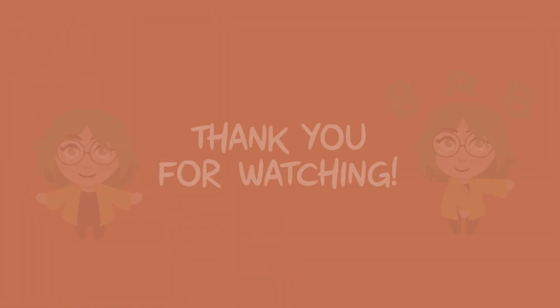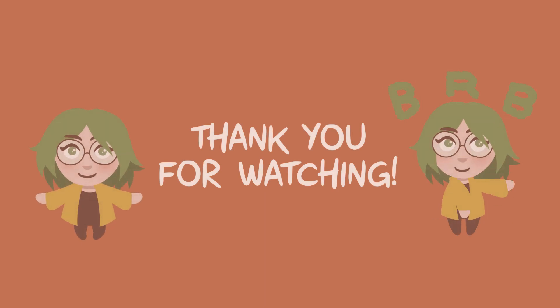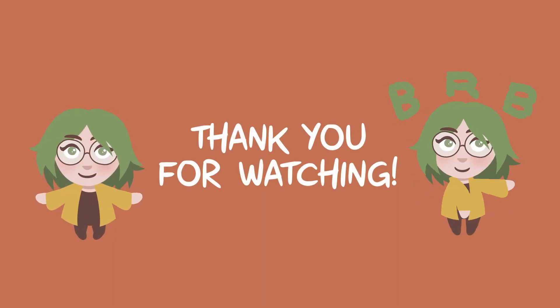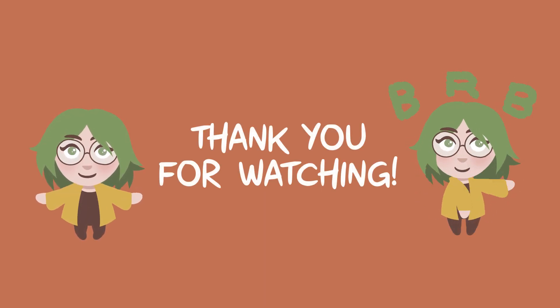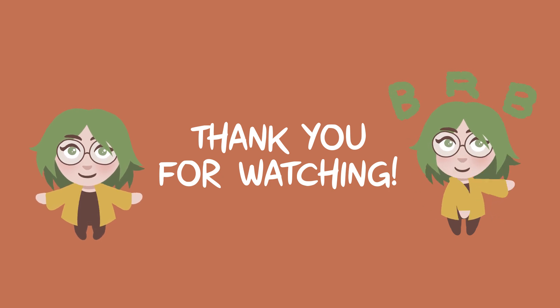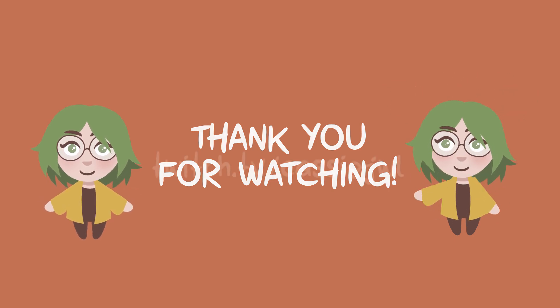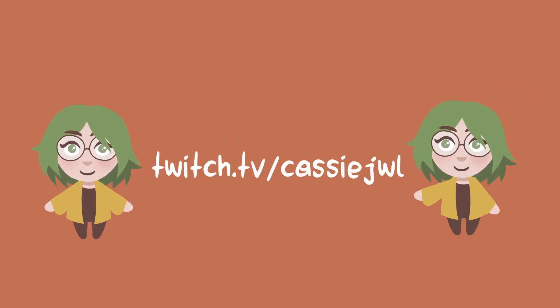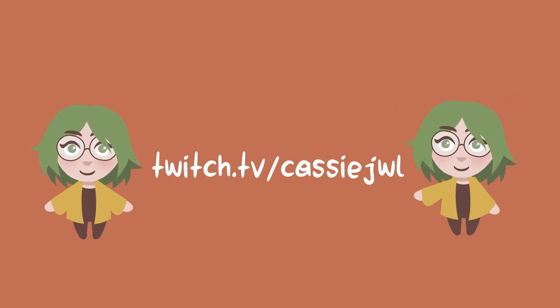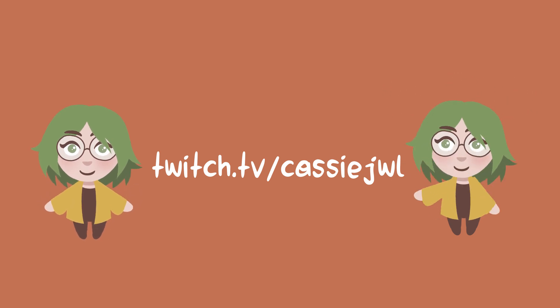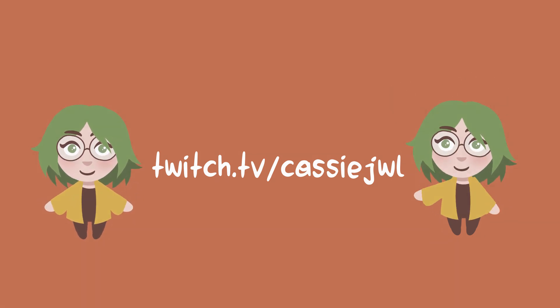I hope this tutorial has been helpful. If you have any questions or would like to share what you made when following these instructions, feel free to leave a comment. Also, be sure to check out my wife Cassie on Twitch for crochet and gaming streams who I made this animation for. Thank you for watching.